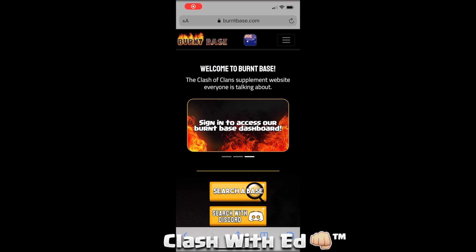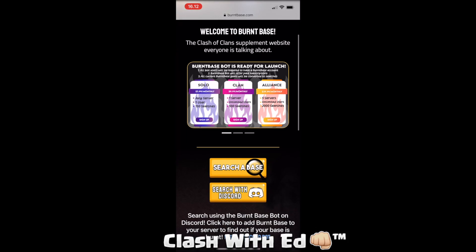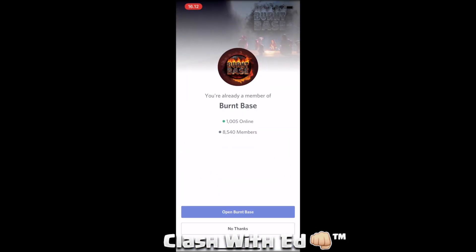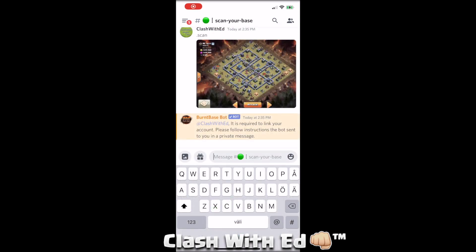First of all, go to burntbase.com — you can see the Discord link there, and the link is also in the description. When you hit that you are taken in. You just accept the invite and enter the welcome room. Then type the dot-scan command and add an image. It will ask you to link your Discord with your BurntBase account, and I'm going to teach you how to do that.